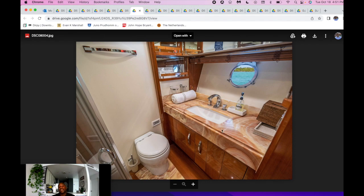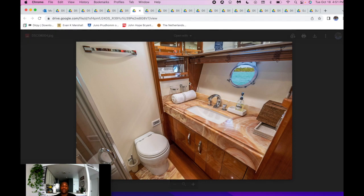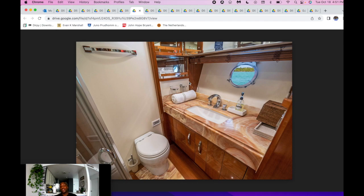This is just a look at the head. Most of all the staterooms, the heads in the staterooms are all pretty much going to be identical.